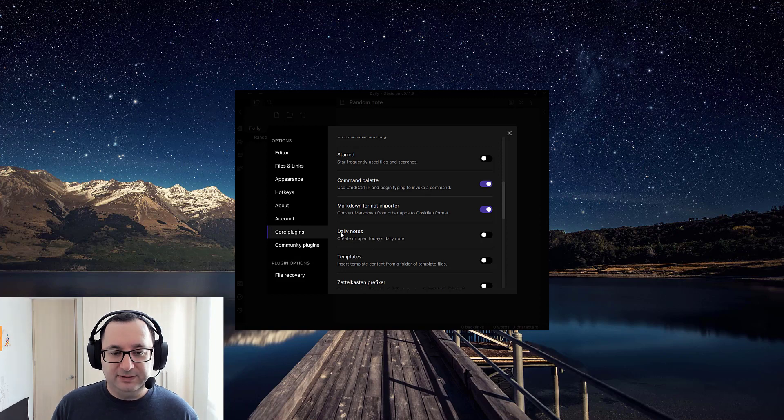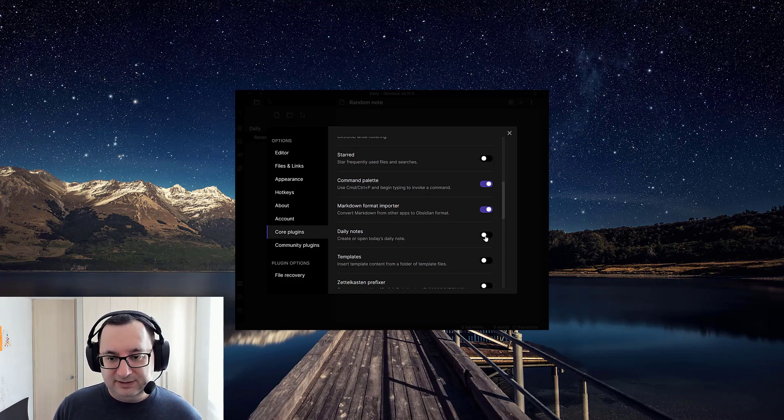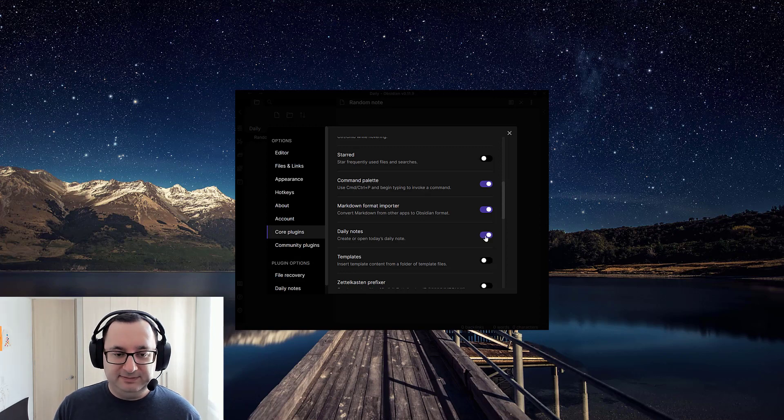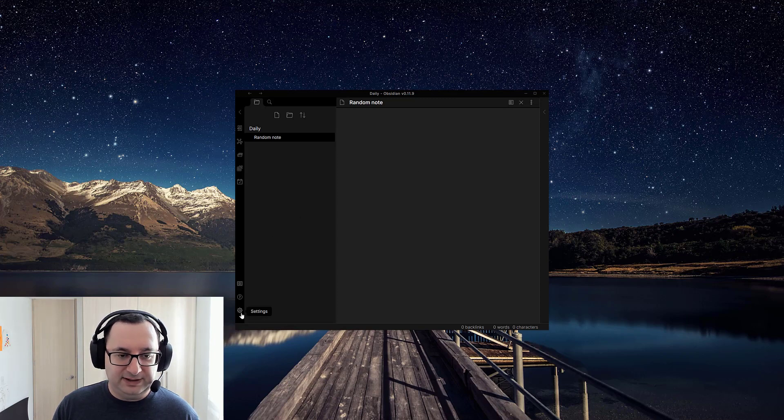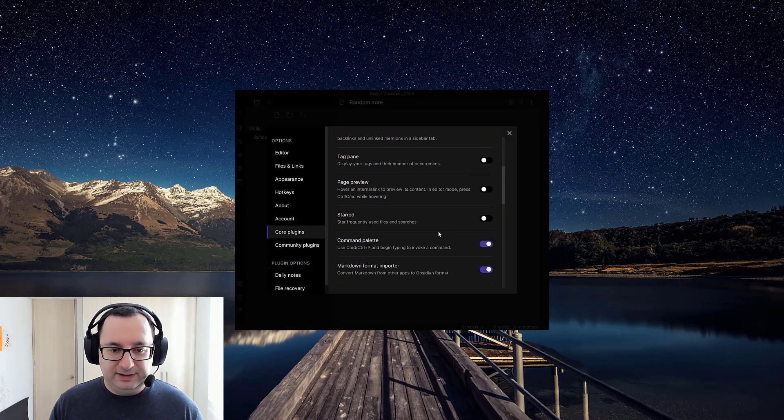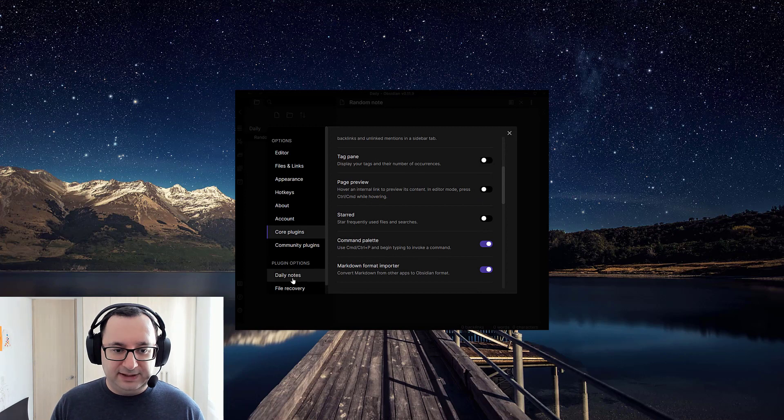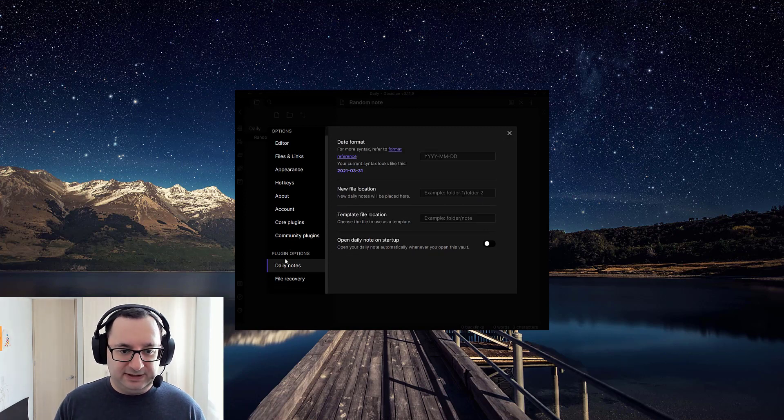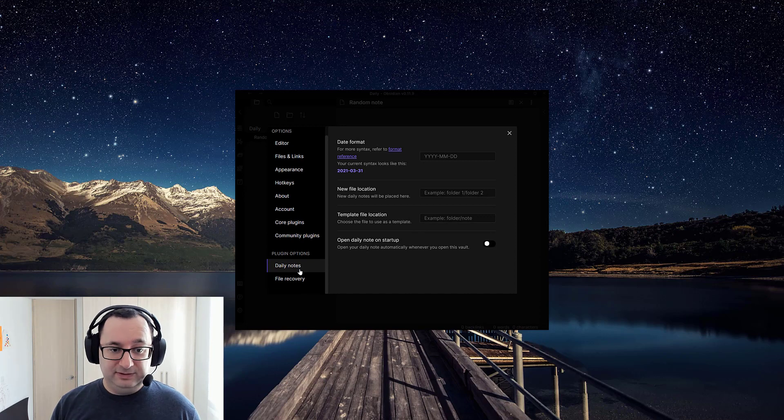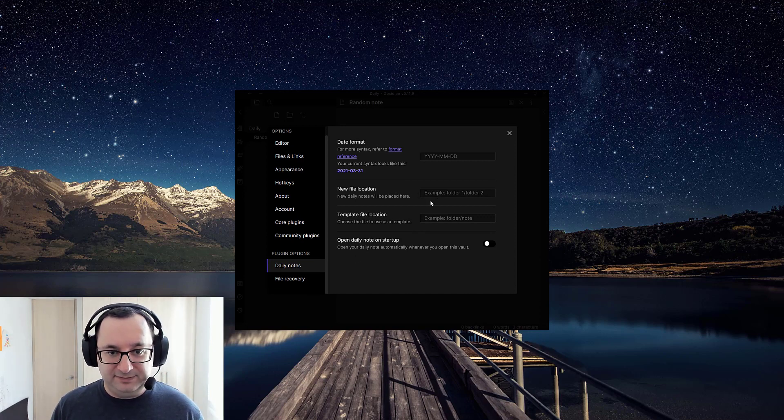So this is basically what you want. Just select it. And there you basically have it. Okay, so you've enabled the daily notes. And now you have it in the plugin options. So in the daily notes plugin itself.